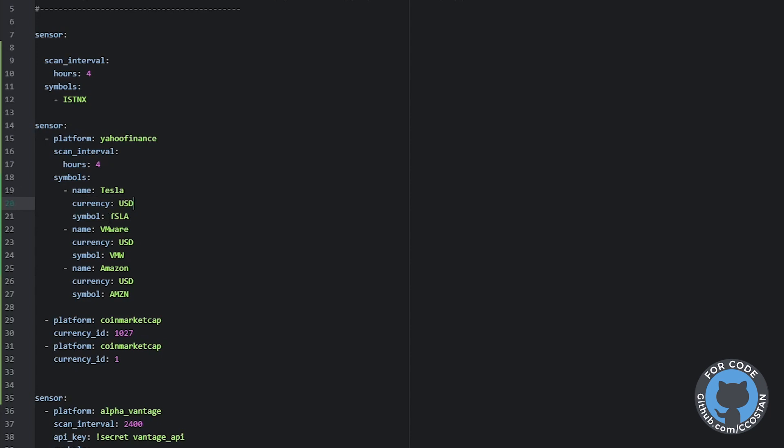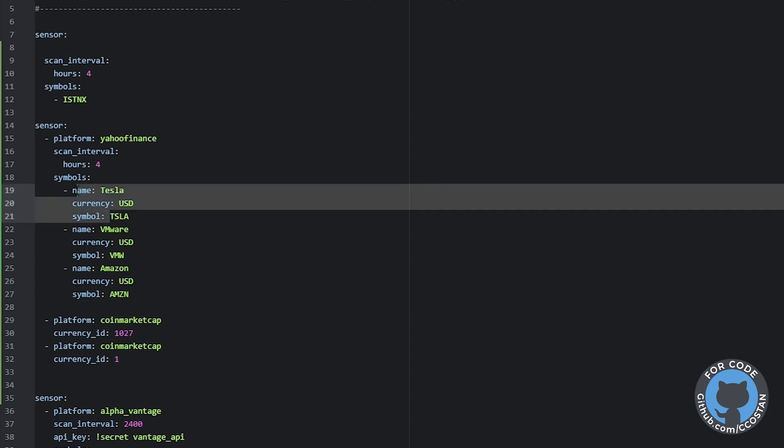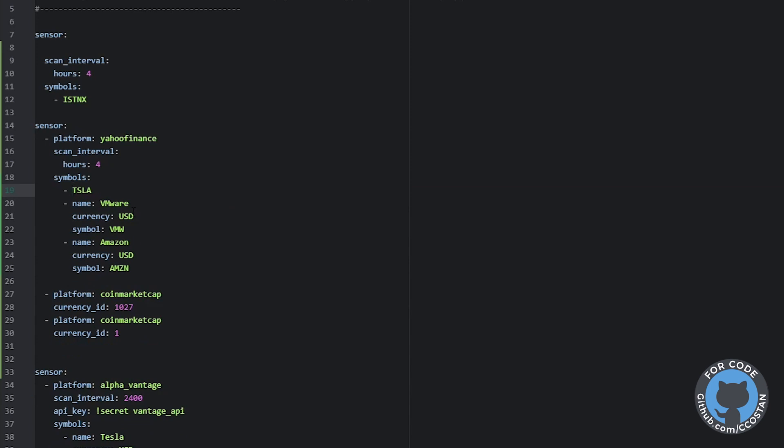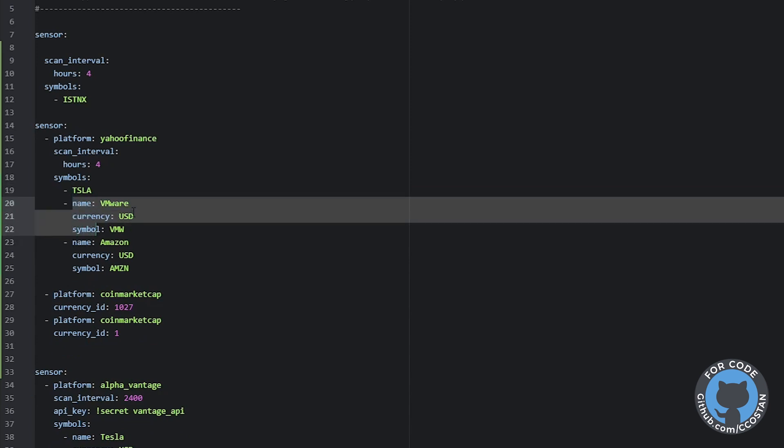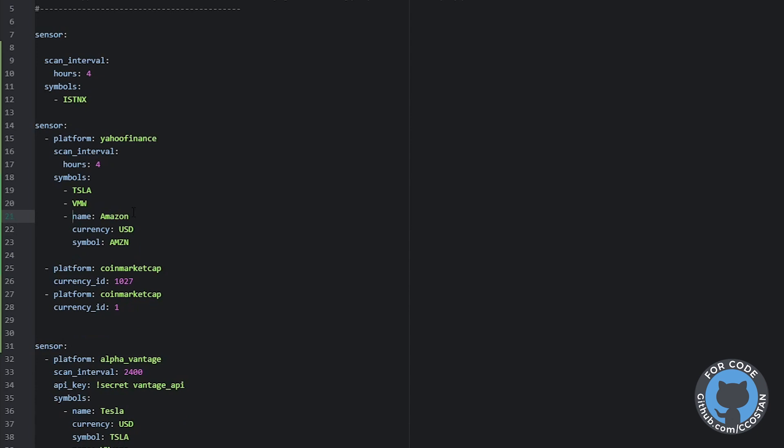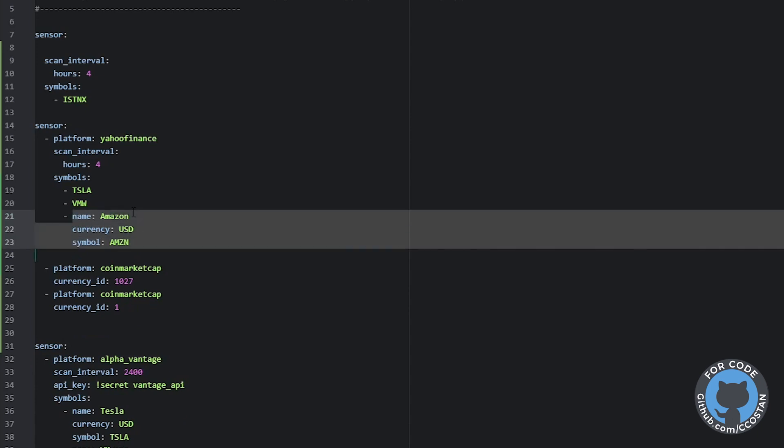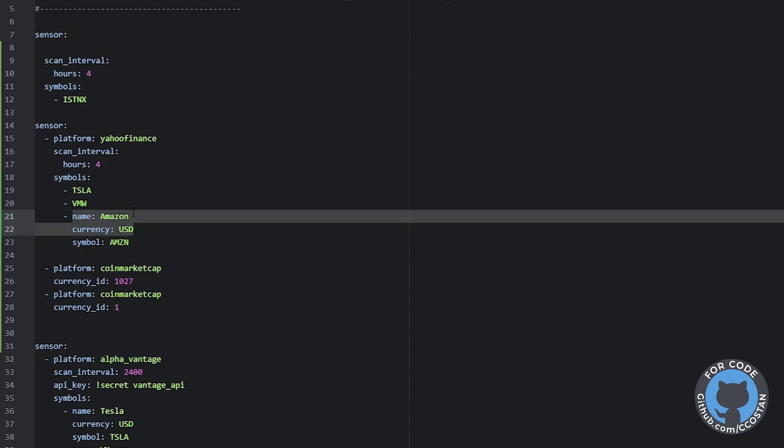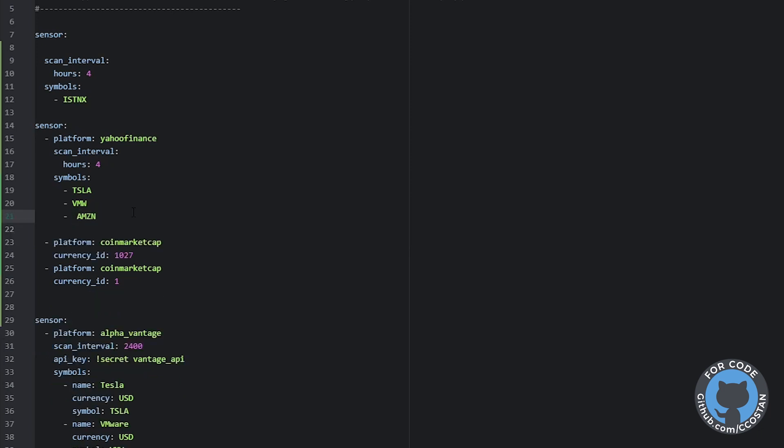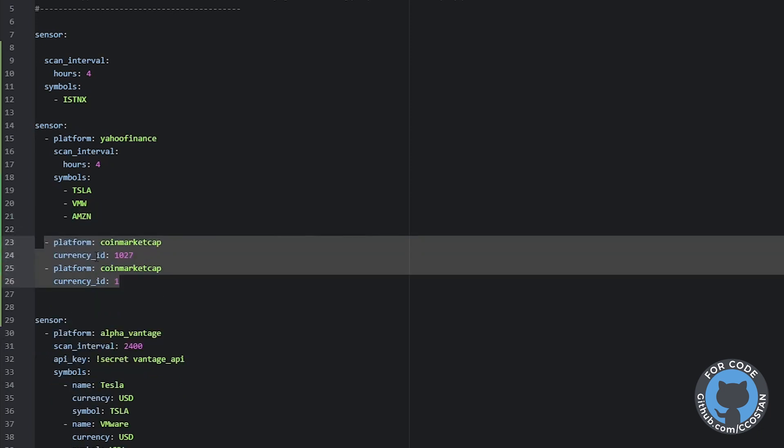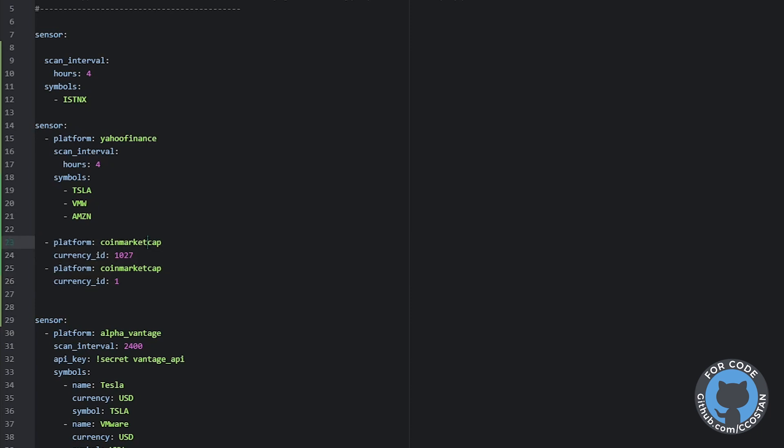We're going to say Tesla, we're going to track VMware, and we're going to track Amazon. Perfect. These are separate platforms.